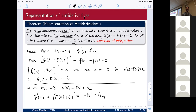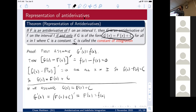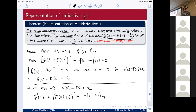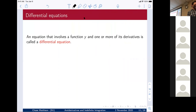This means all anti-derivatives of a function look like one anti-derivative plus a constant. Your goal in finding anti-derivatives is always: find one that works, then add a constant c to it. You do not need to know this proof for the exam — you just need to know how to find anti-derivatives.